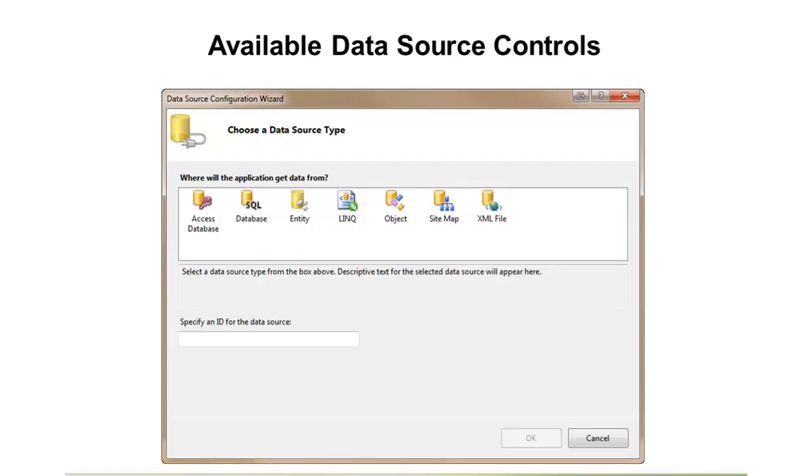We have an Entity Framework one, and this would be for the Entity Framework models that you might create. We have a LINQ to SQL data source for LINQ to SQL diagrams.